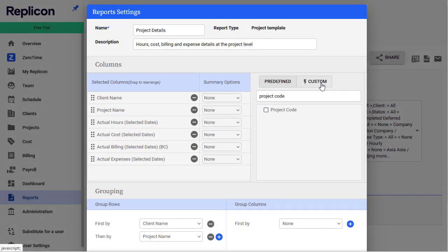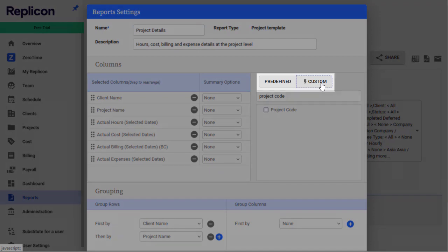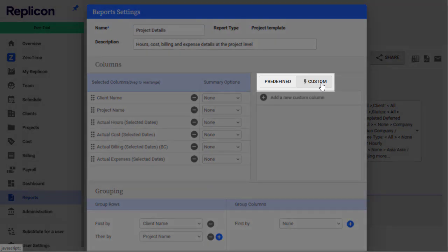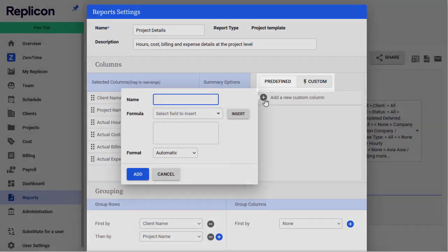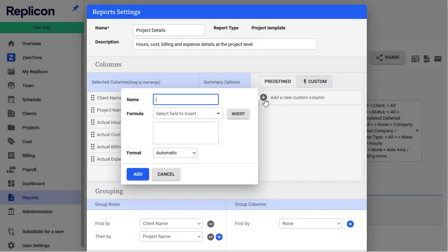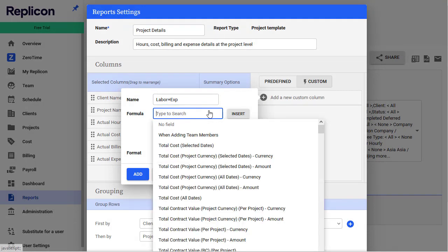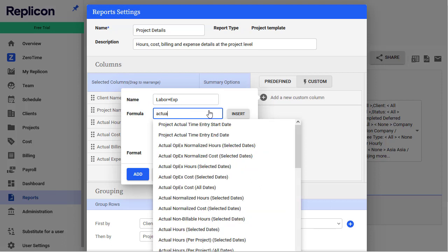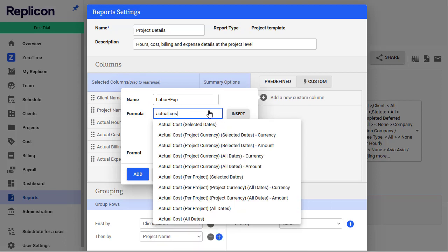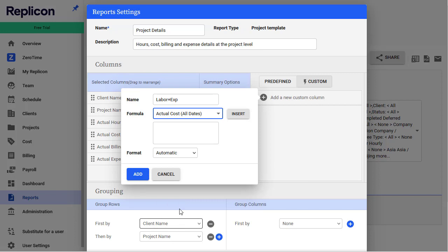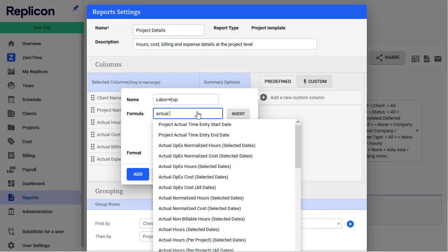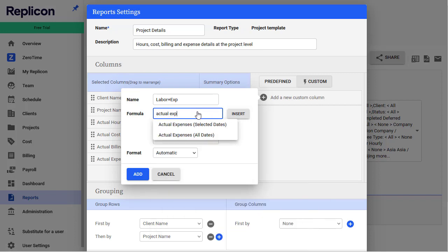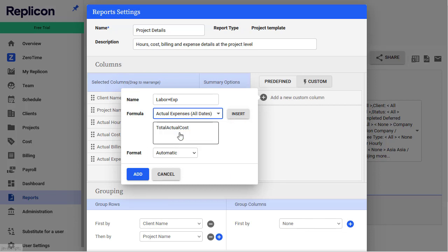If data you need isn't available in a report field, you may be able to generate it using report custom columns. Custom columns are report fields that are based on a formula you create using existing report columns. So for example, if you wanted to have your total labor cost plus expenses for a project calculated automatically and included in a report, you could create a custom column with the formula actual cost plus actual expense in a report based on the project template.